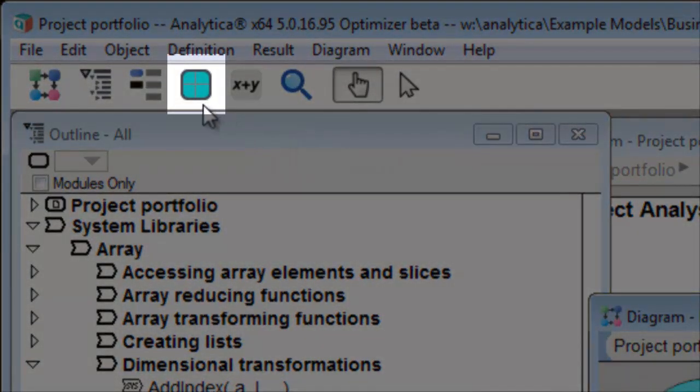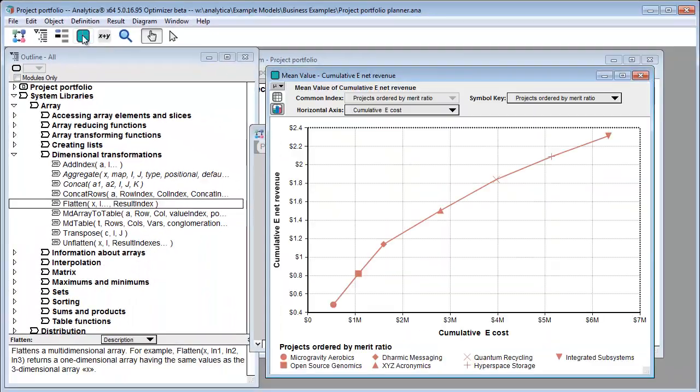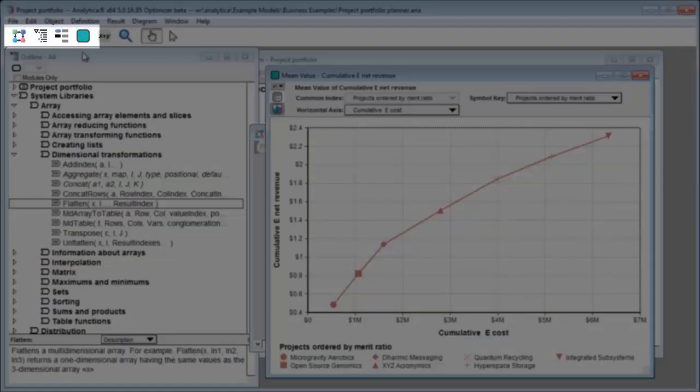The teal grid-like icon is the result button. It computes a variable and opens its result window.